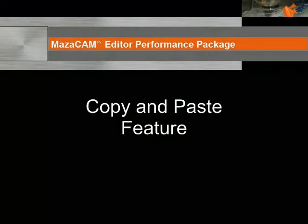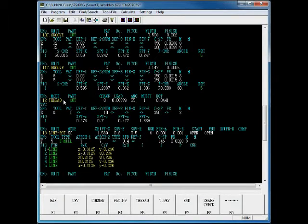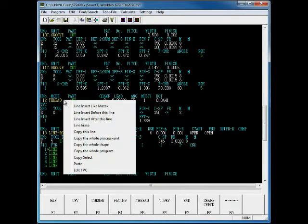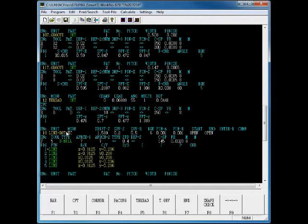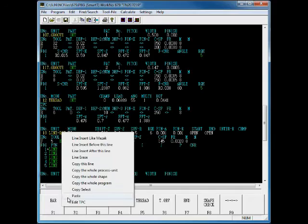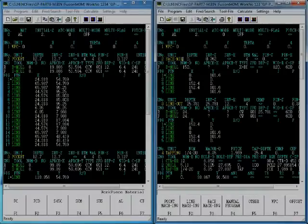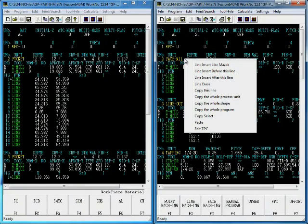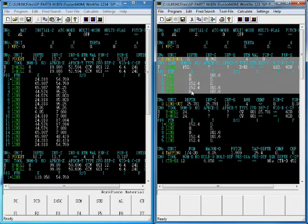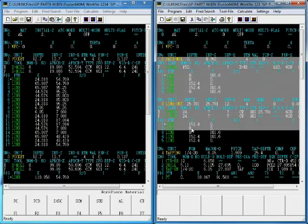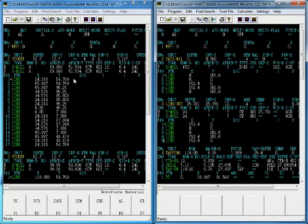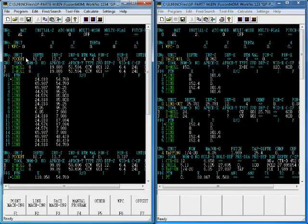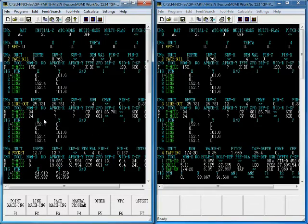The MazaCAM Editor has a number of copy and paste functions to assist with programming and editing. You can copy and paste a line, a whole process unit, a whole shape, or a whole program. Let's use Copy the Whole Process Unit to repeat this thread out process. You can open multiple editors at the same time so you can see various programs at once, copy parts of other programs and paste them into the program you are creating or editing, thus saving you time when repeating operations. You can also copy entire programs and paste them into other programs.